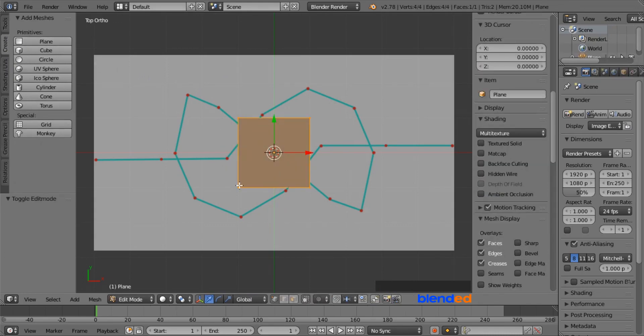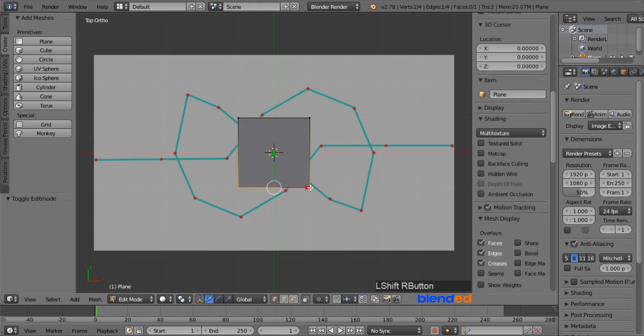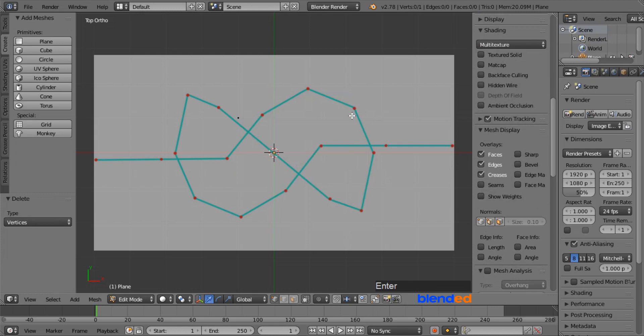Select this bottom vert right clicking on it, now press and hold the shift key on the keyboard, and select two more vertices in the right side. Now press X and click on vertices to delete them.